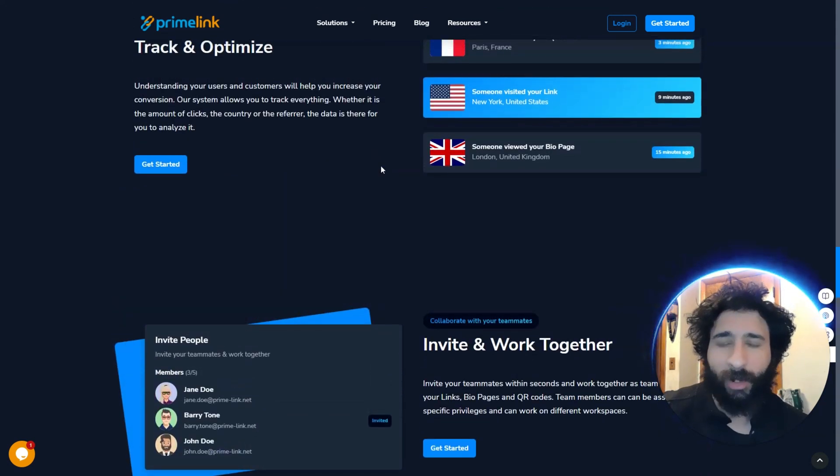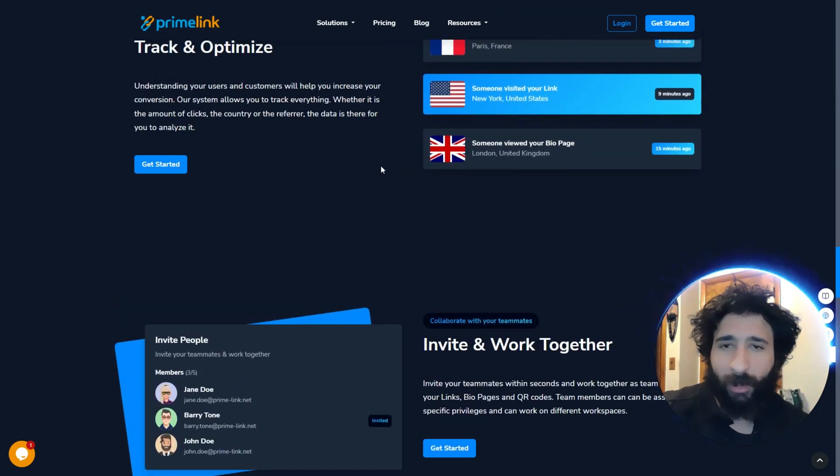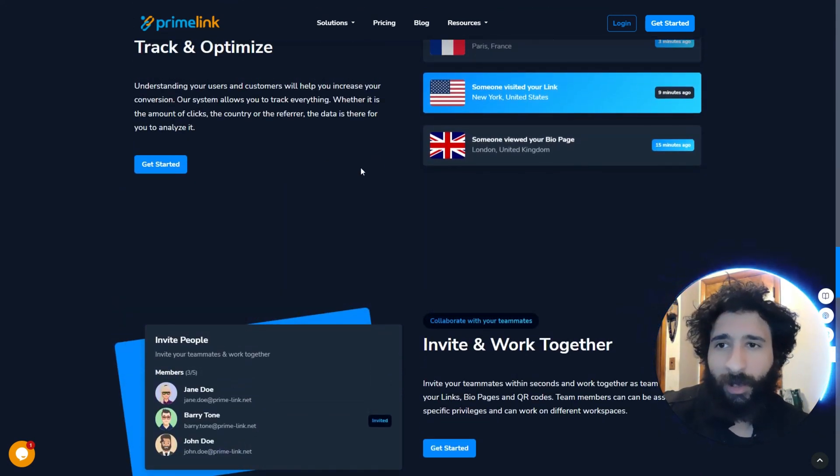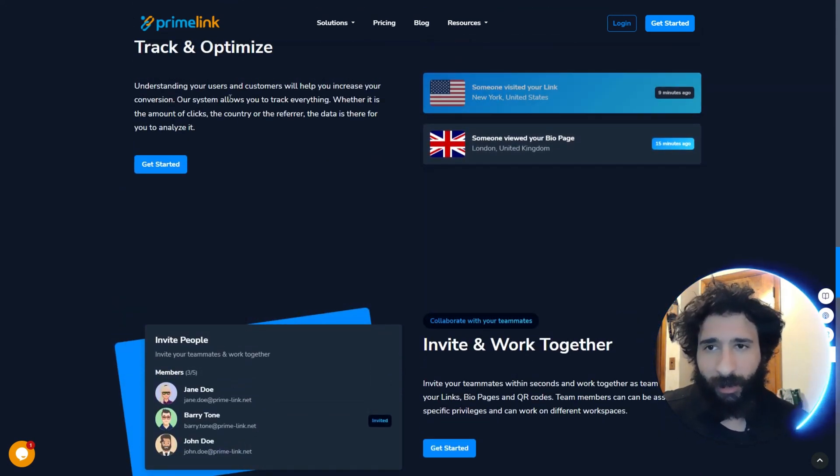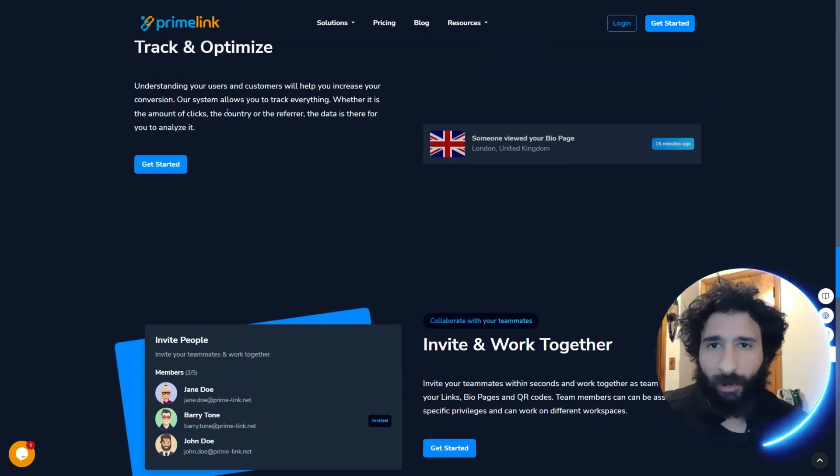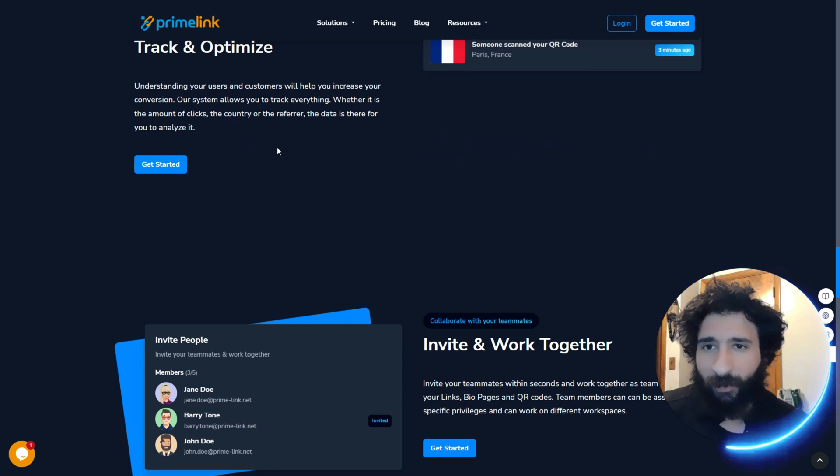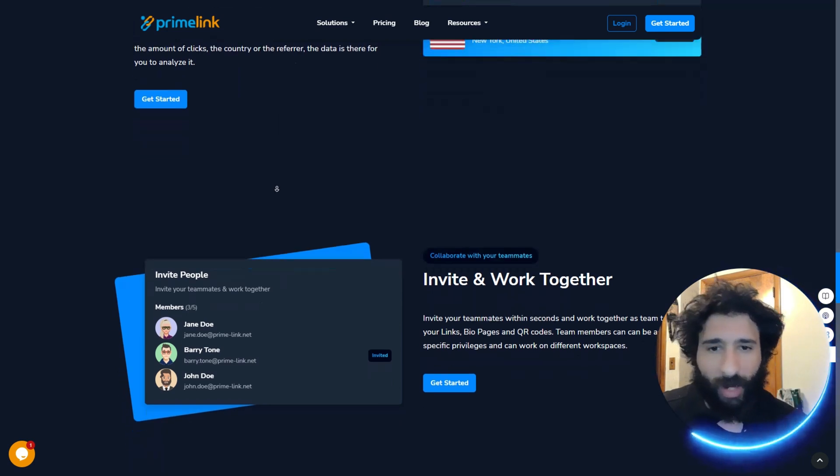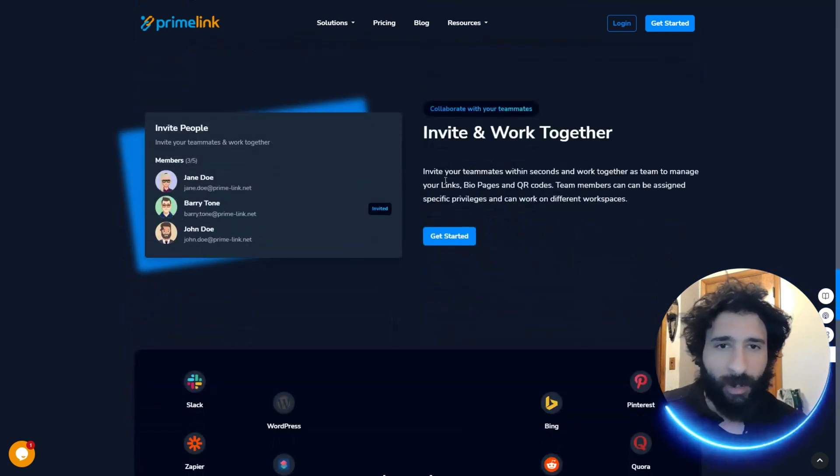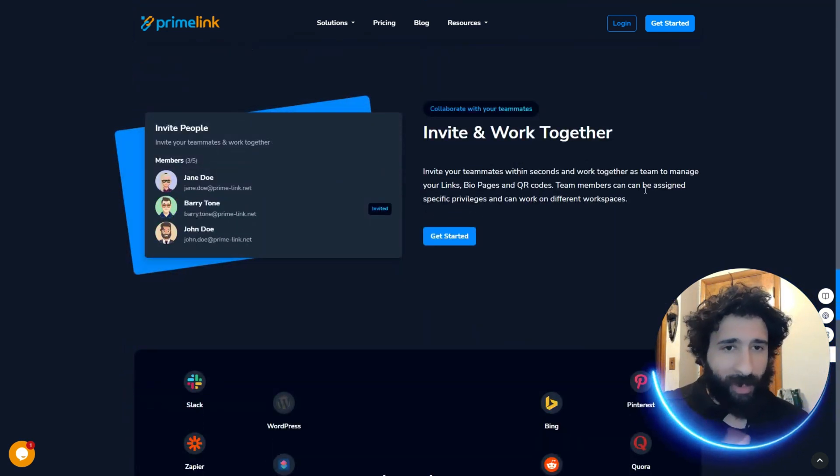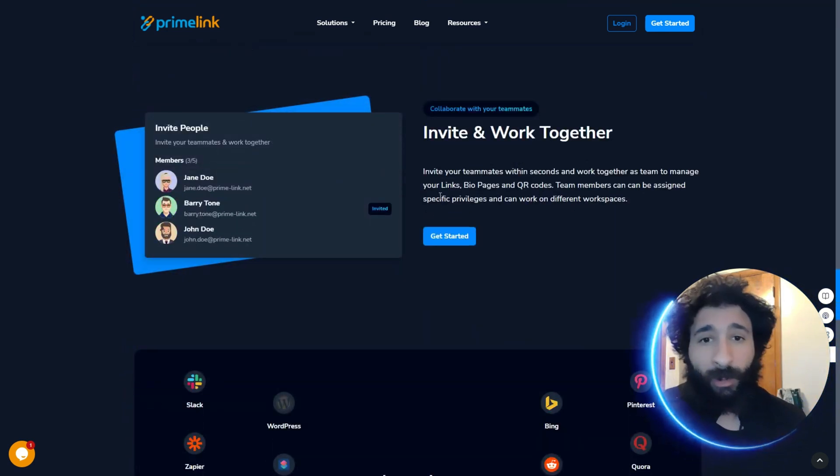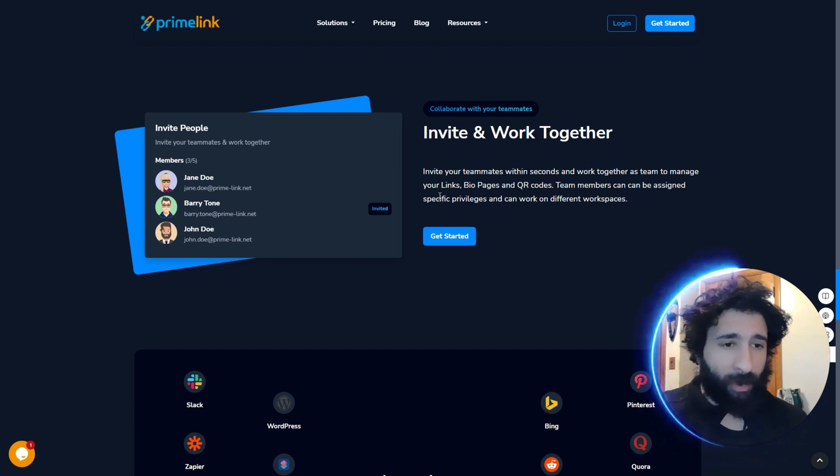So what are you going to use it for? Let me know in the comment section below. So we understand teams, customers. We help increase your conversion and you can track everything. Plus, you can invite your teammates within seconds to work together.